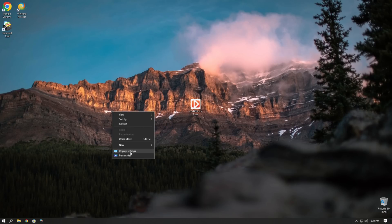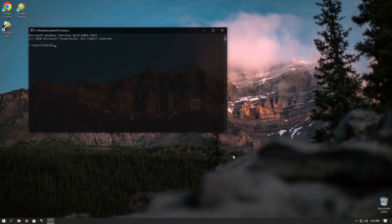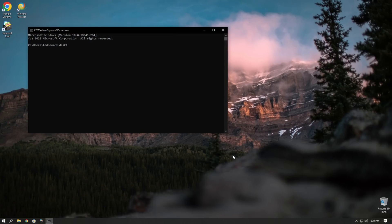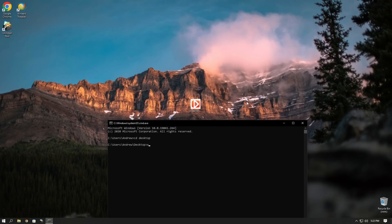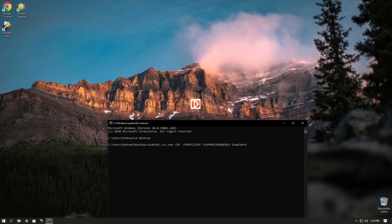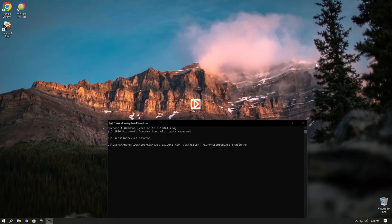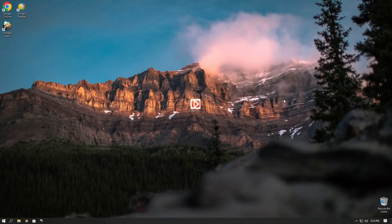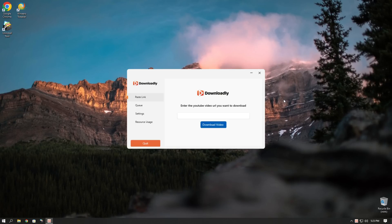All right. Get ready, folks. We have a little bit of hacking to do. So the executable name, slash sp dash, slash very silent. Slash suppress message boxes. And enable pro. That's the command line. Enable pro, I don't really know what pro means, because to my knowledge, there is not a pro version of Downloadly. Definitely would buy. Not a question, but that's the input. Once we start the executable with these arguments, it skips user consent and installs the miner quietly.